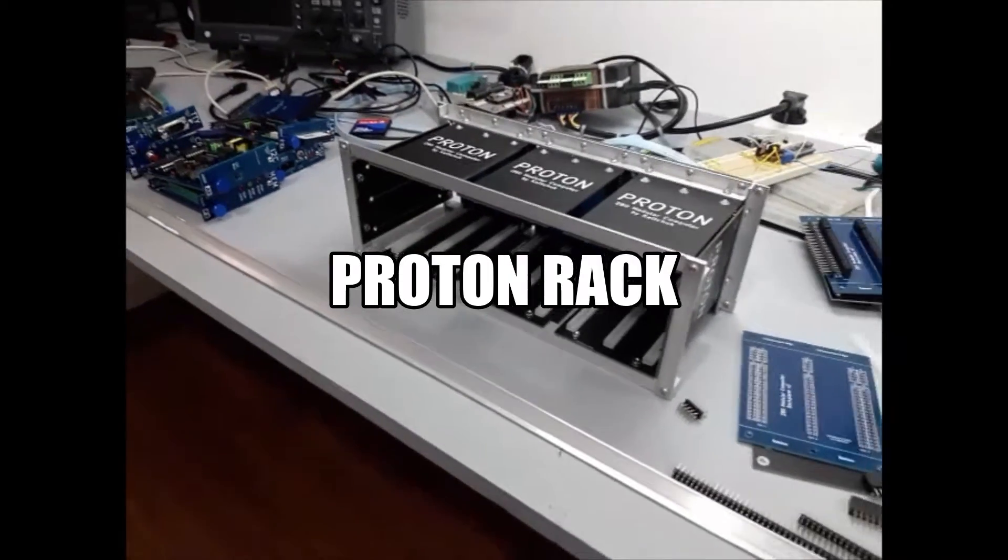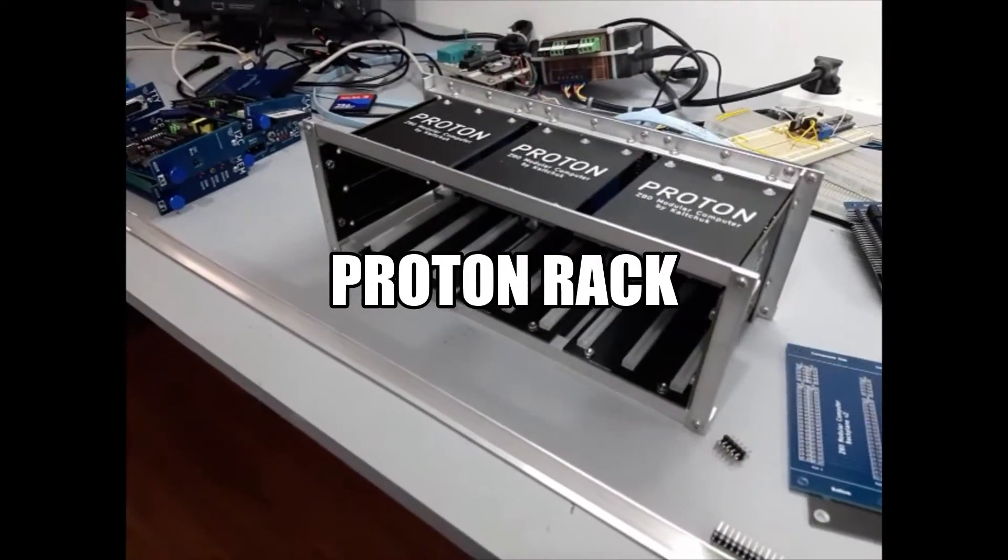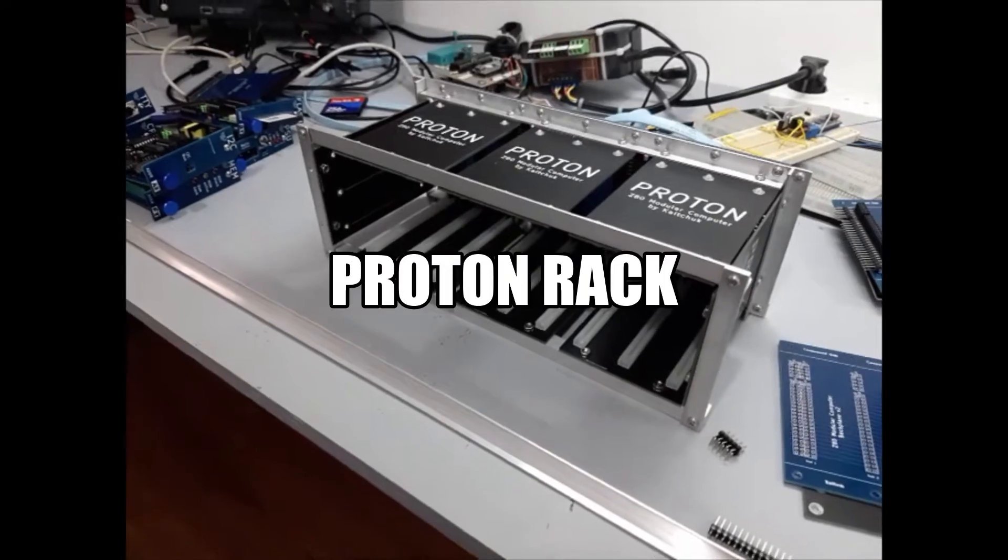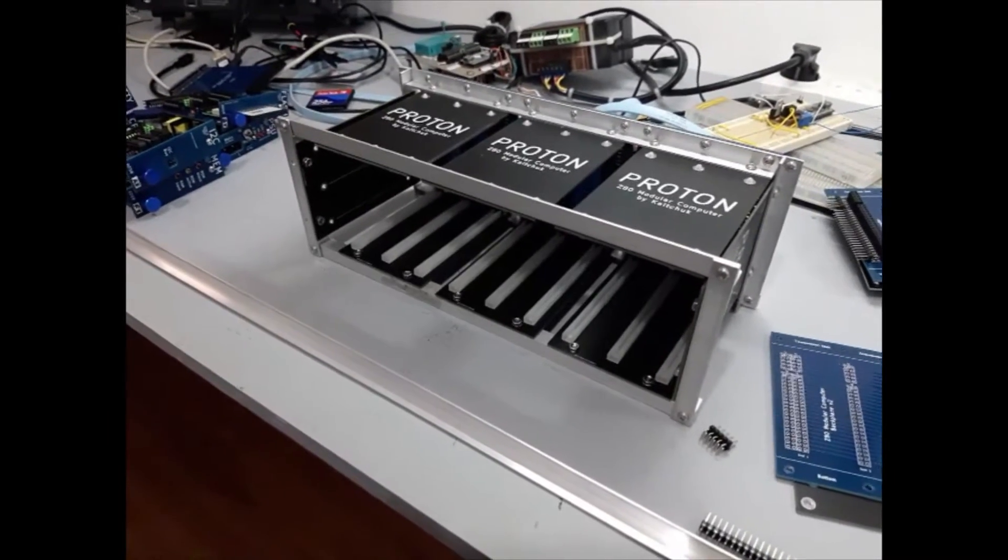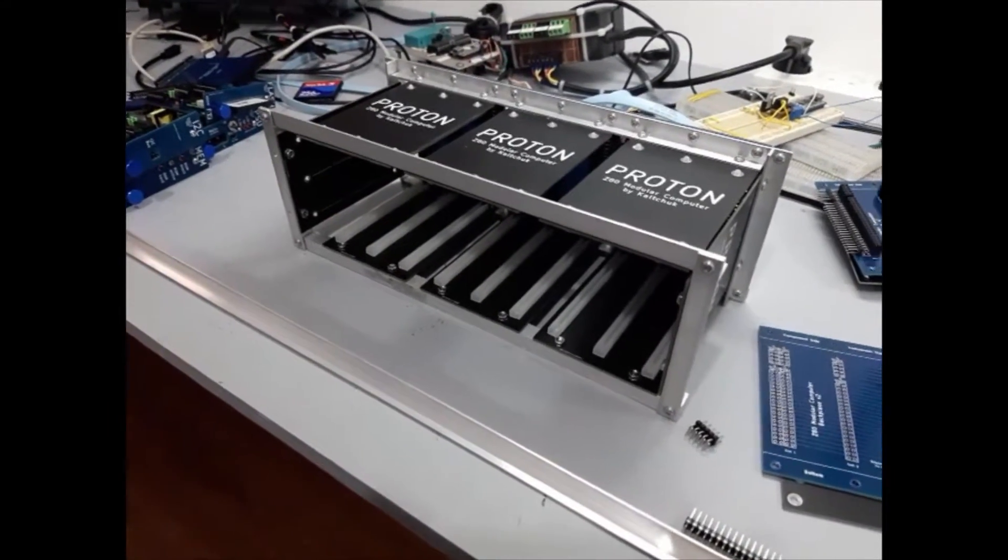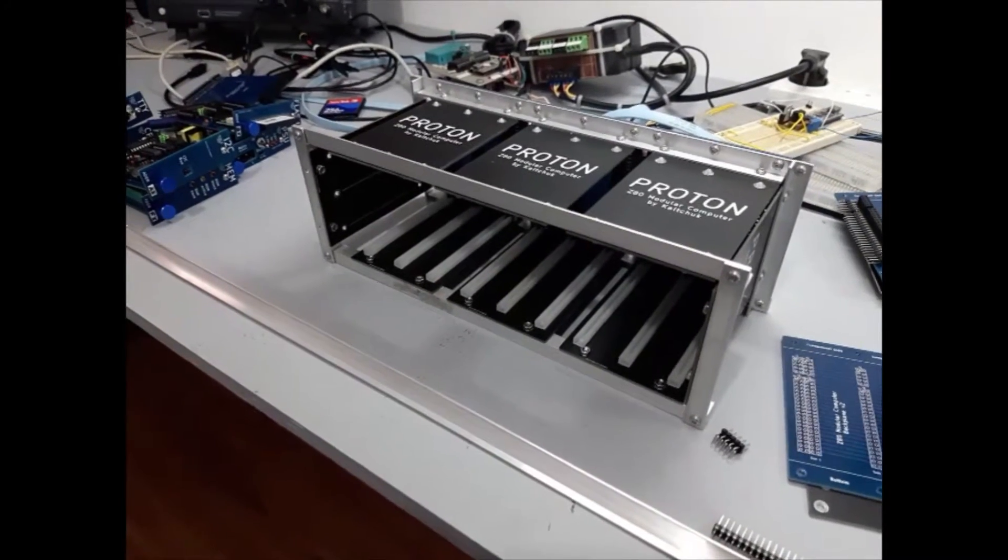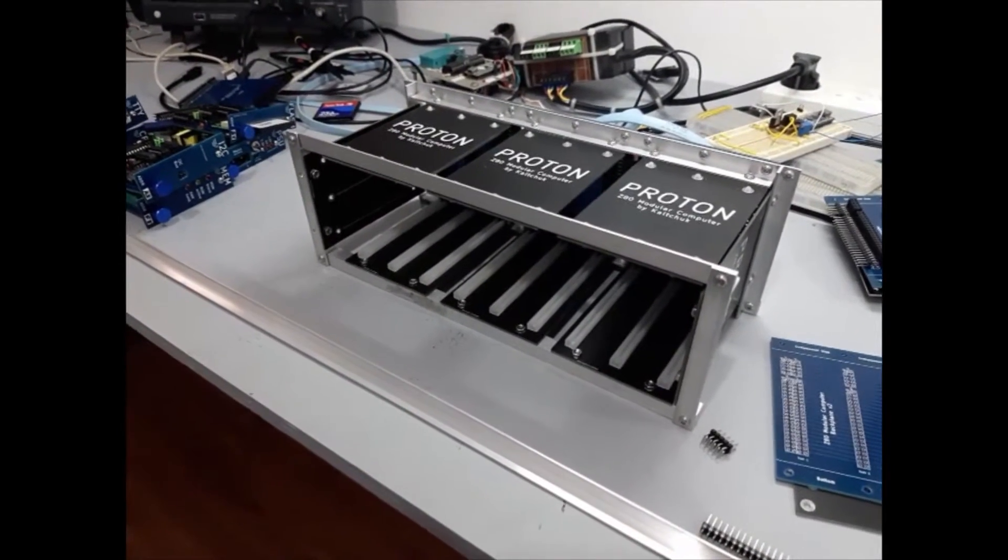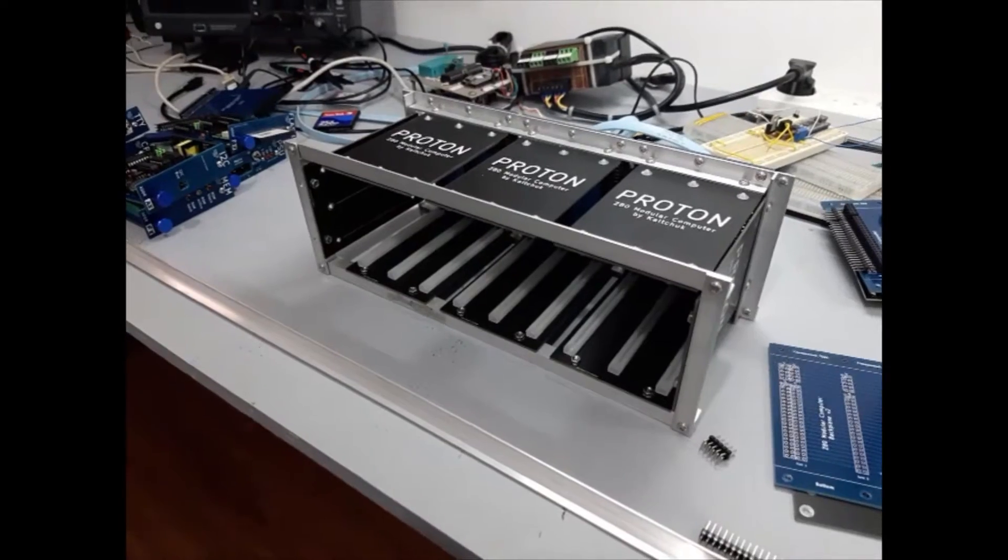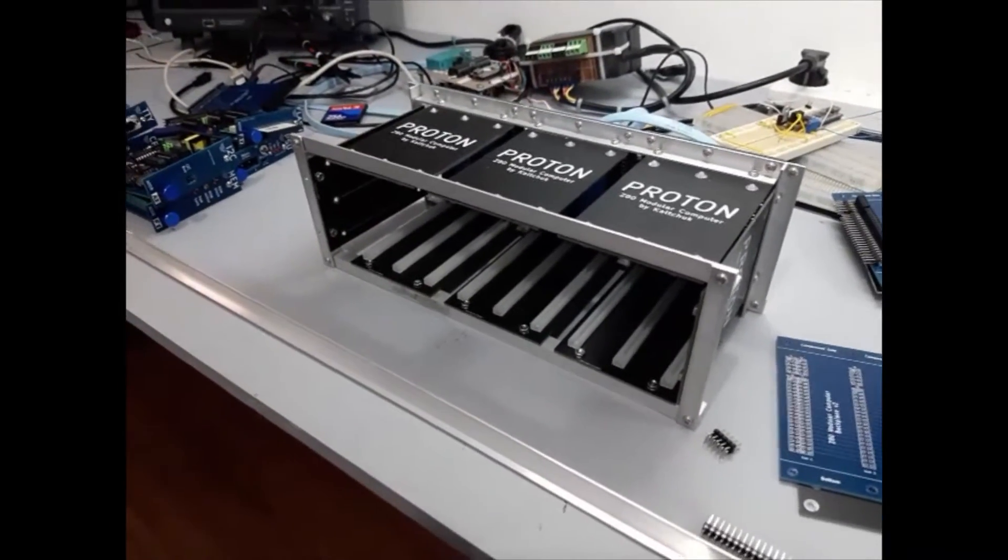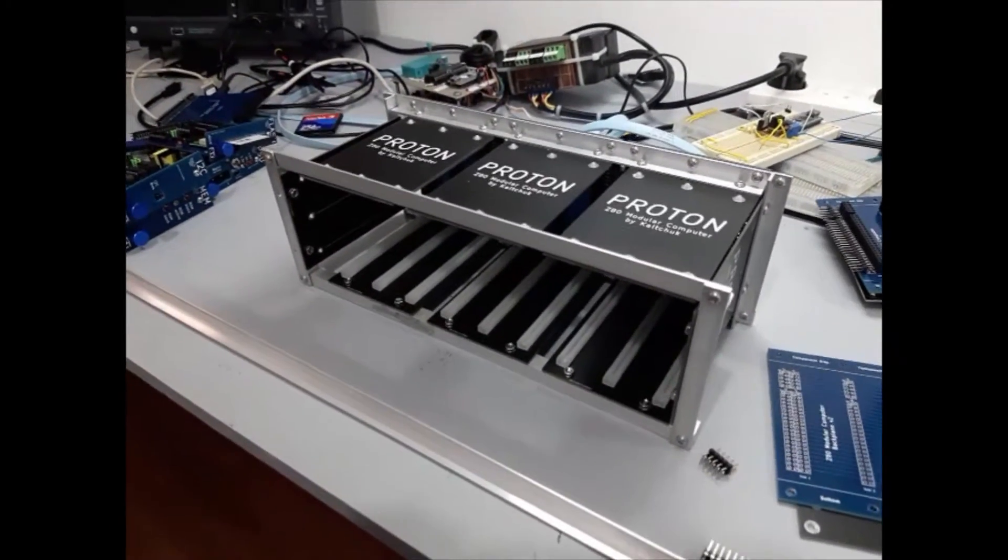Hey guys, welcome to my second video about the Proton. I received a few posts asking for some more details about the rack, so here it goes. Let's see a little bit more about the rack.